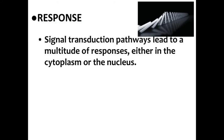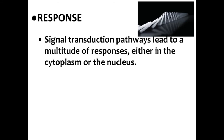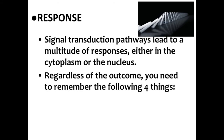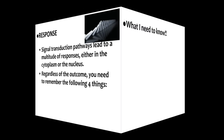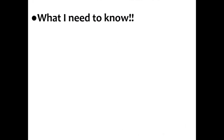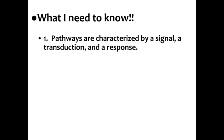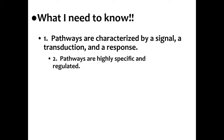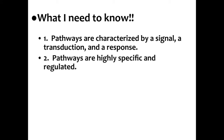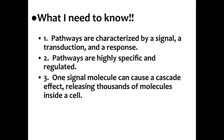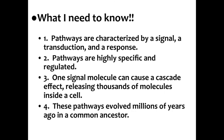Signal transduction pathways lead to a multitude of responses. They're either going to happen in the cytoplasm or the nucleus. Regardless of the outcome, there's four things you have to remember. Number one, pathways are characterized by a signal, a transduction, and a response. Number two, these pathways are highly specific and regulated. Number three, one signal molecule can cause a cascade effect, releasing thousands of molecules in a cell. And number four, these pathways evolved millions of years ago in a common ancestor.